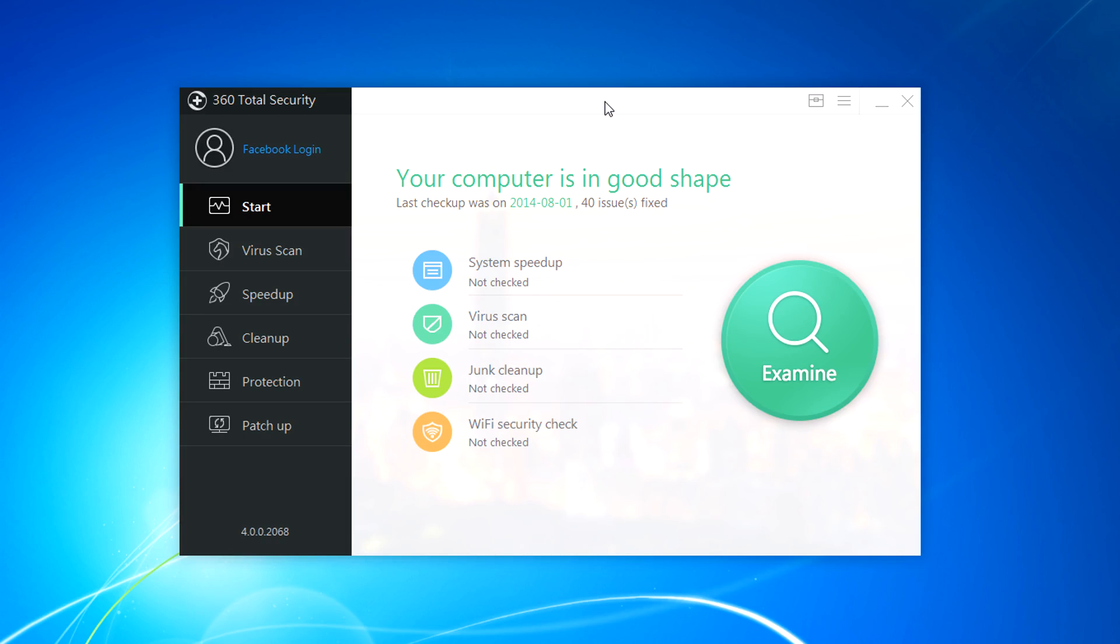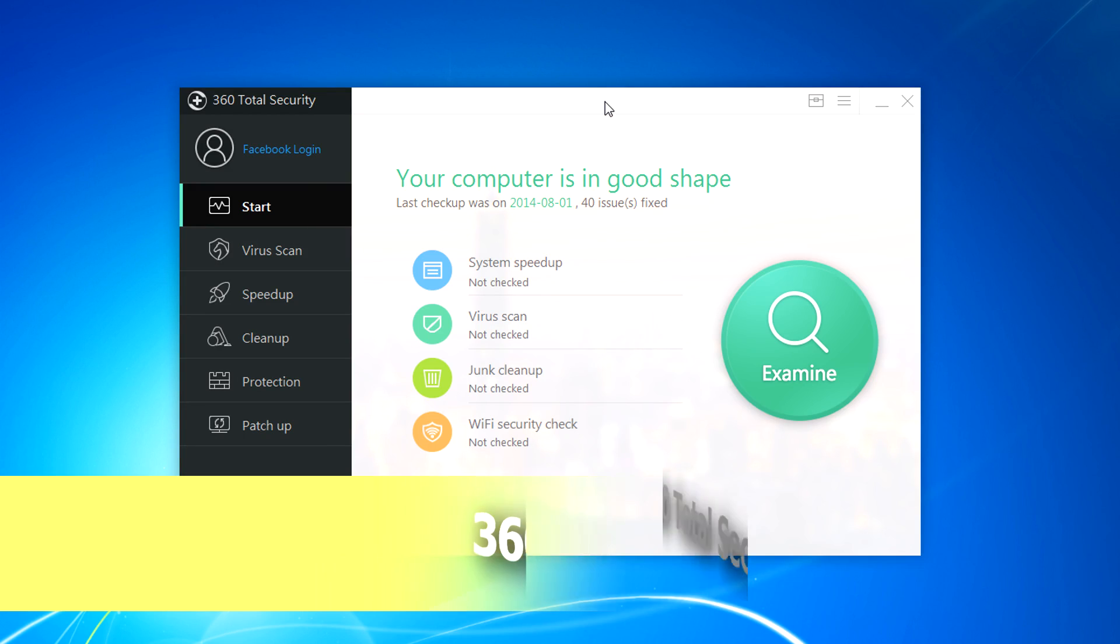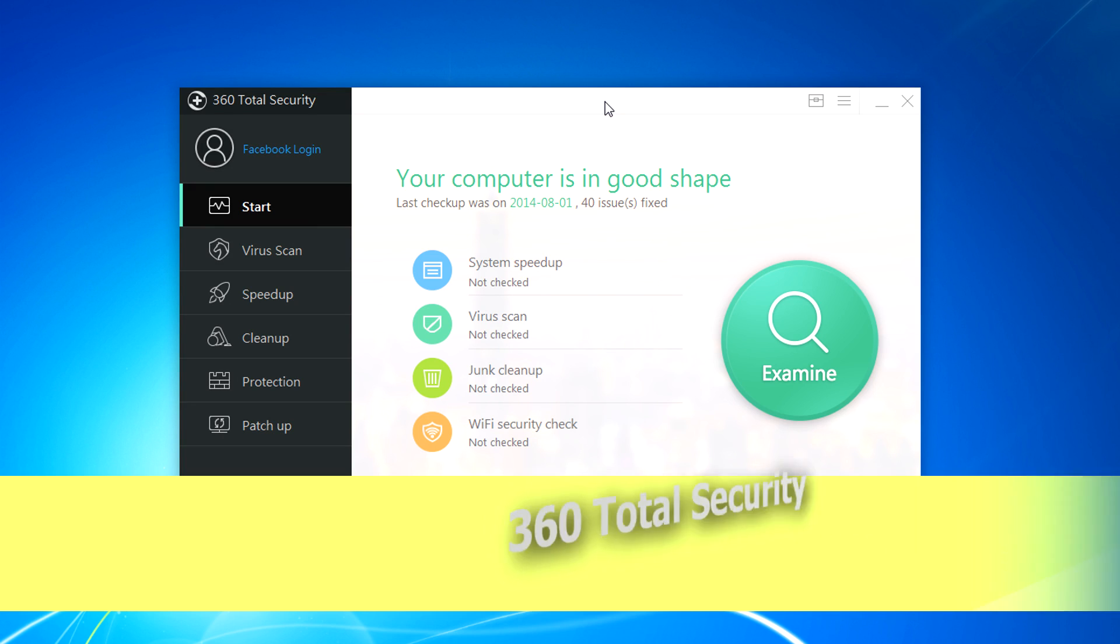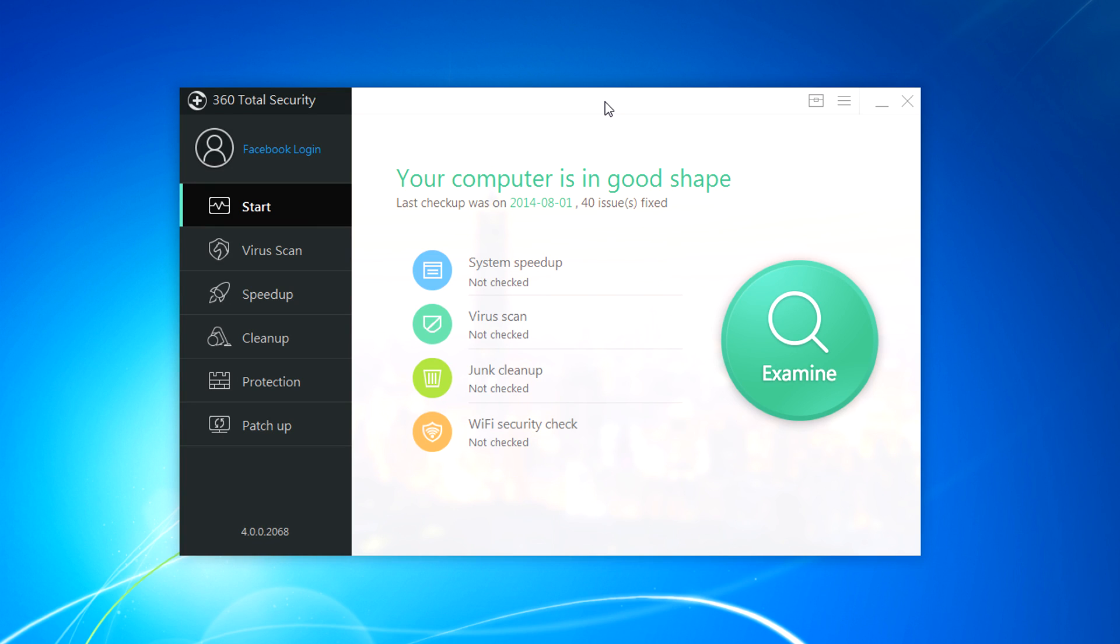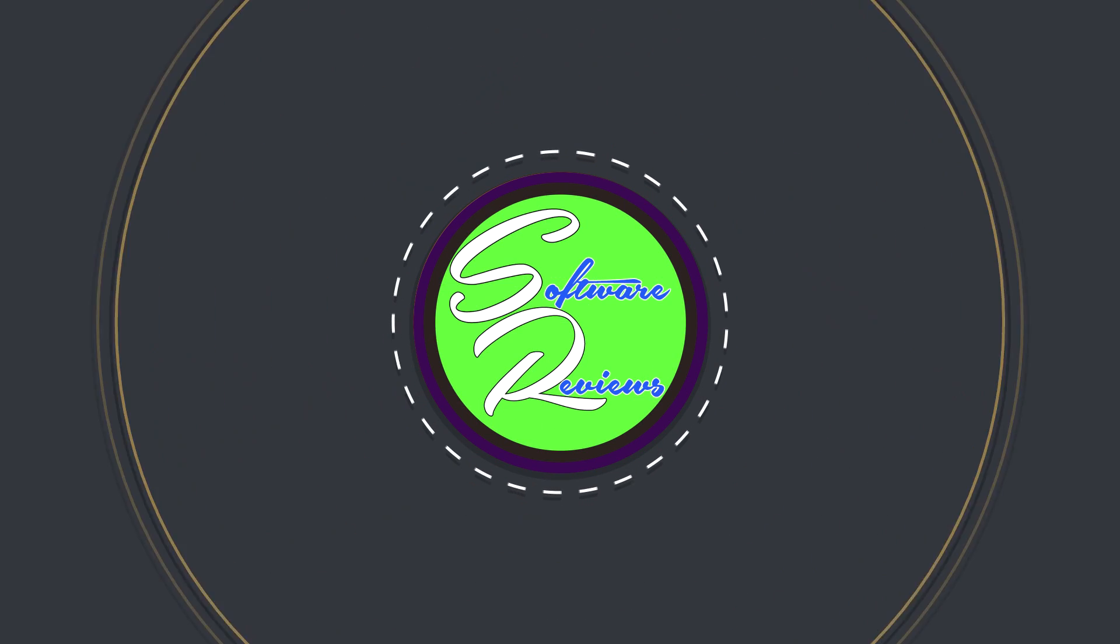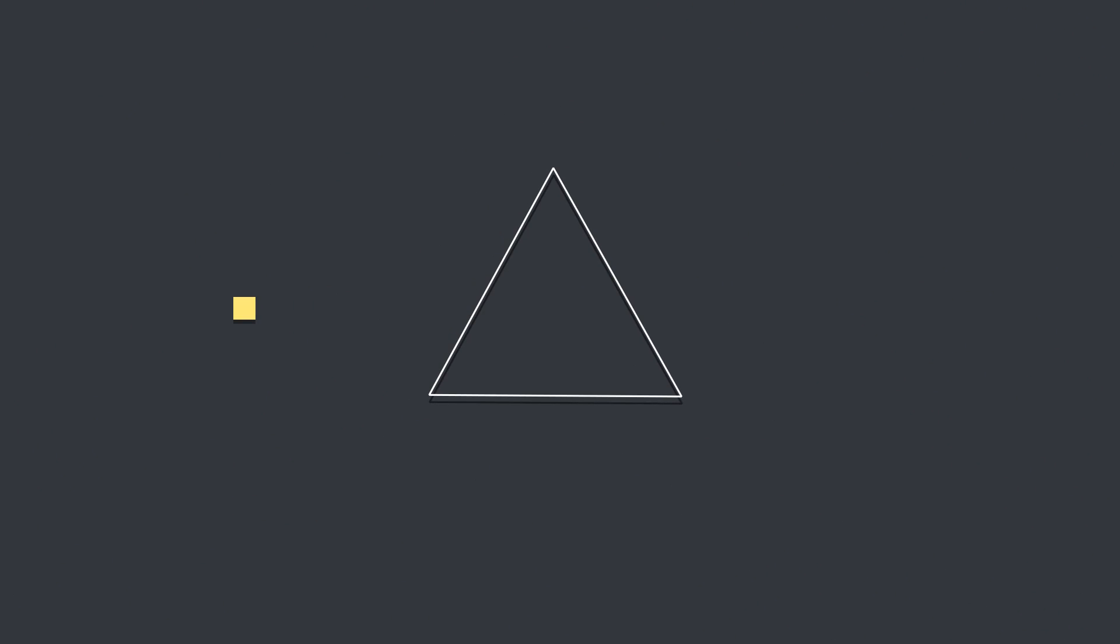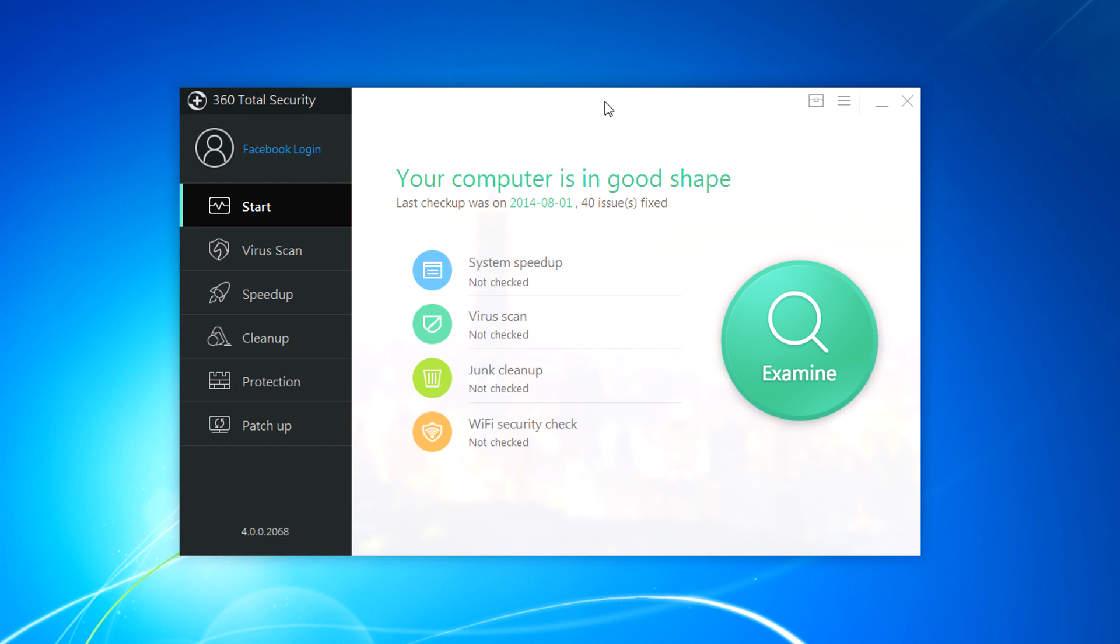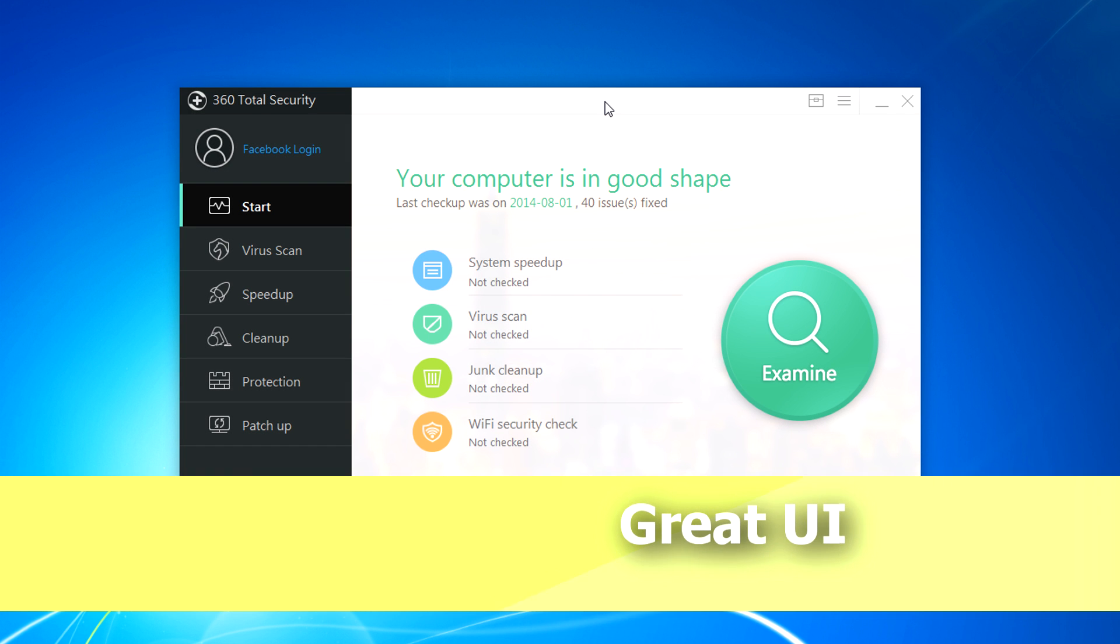Hey guys, I am Rahul and today we have a review of 360 Total Security, a virus and system care software. It comes with a cool user interface and great graphics.